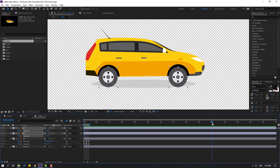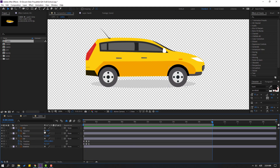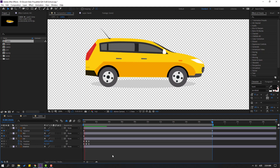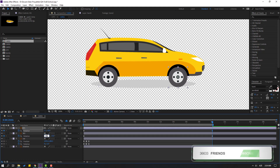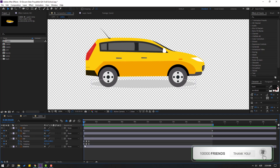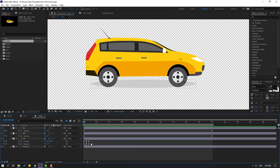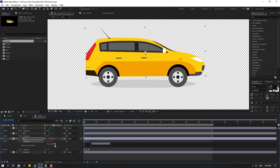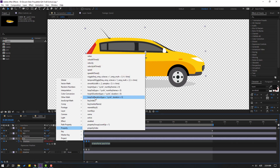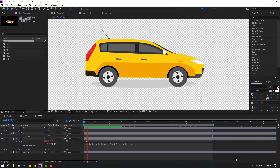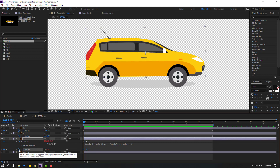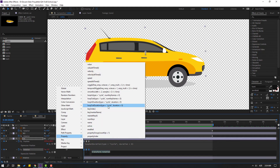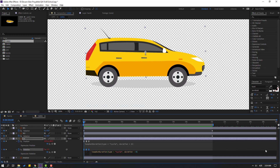Go to 20 seconds, press N, and change rotation to 25 for each wheel. Select the 3 position keyframes, hold Alt, click the time icon, go to the play button, go to Property > Loop Out expression. Click the empty area to apply. Do the same for rotation — hold Alt, click the rotation time icon, go to Property > Loop Out expression. Click the empty area.